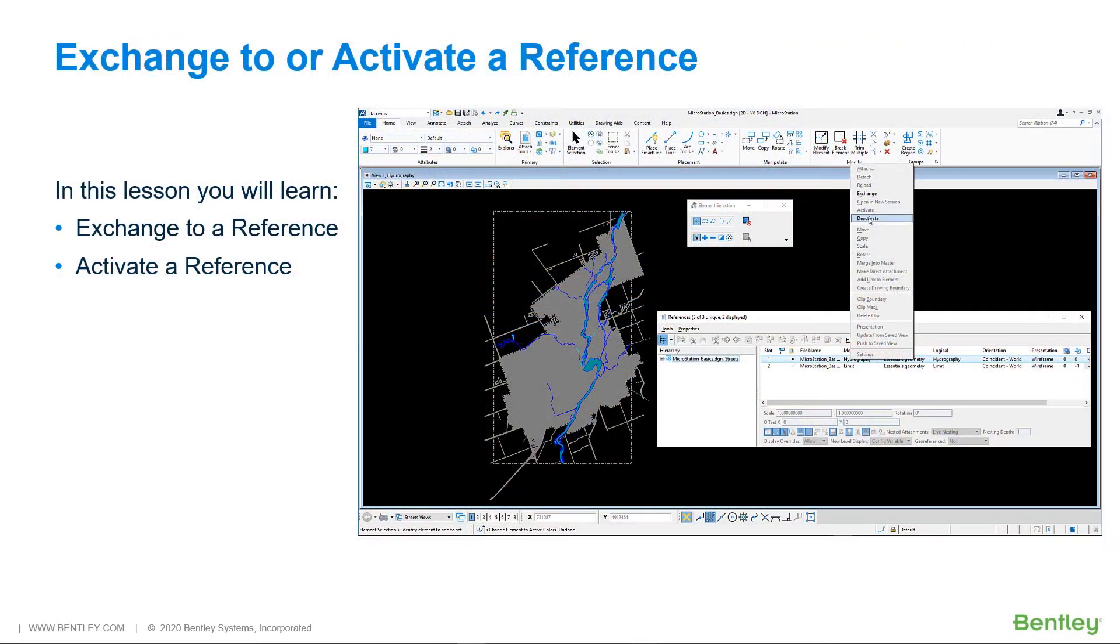As a rule, you cannot change elements in a reference model. You can only make changes to the active model.